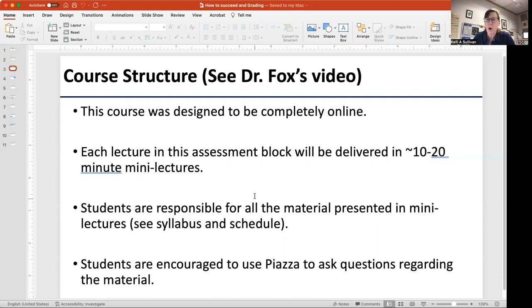You, the student, are responsible for all of the material presented in these mini lectures. See the syllabus and the schedule and keep on our weekly schedule — that'll really help you keep up with all of the material.